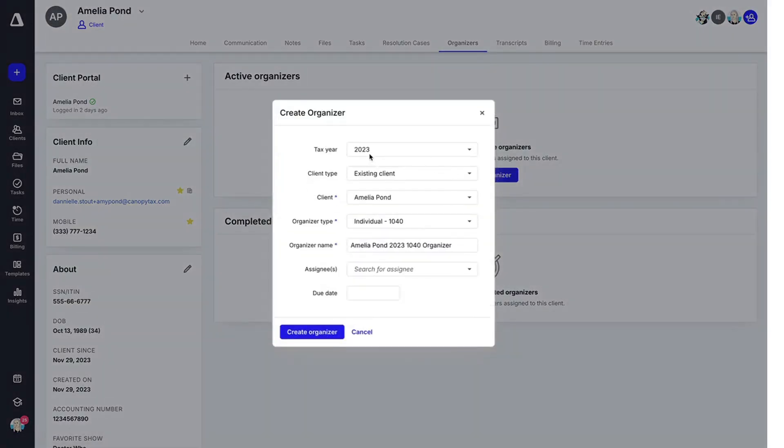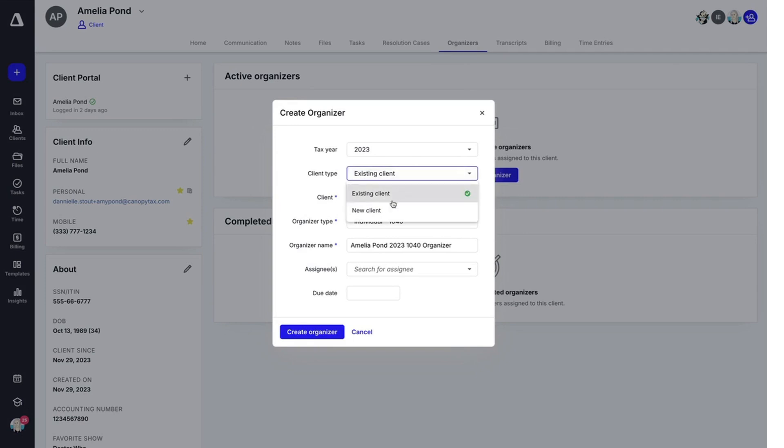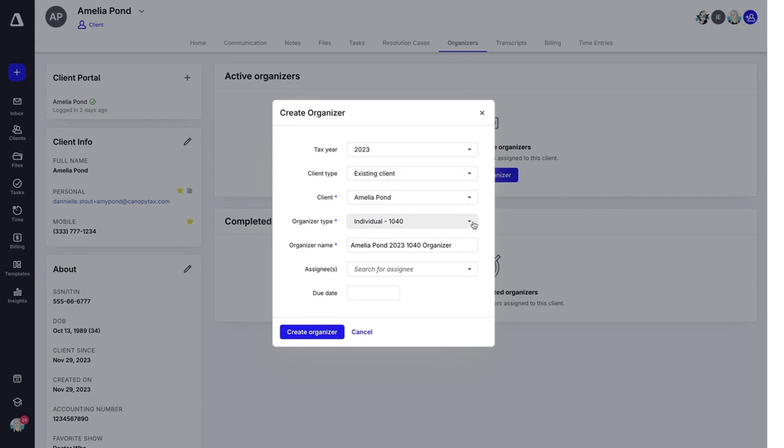Go ahead and select the applicable tax year. You can choose your client. If you would like to do a new client here, you can do so. But since we did this from the client record, it's already going to have Amelia's name in here. Then you're going to select the organizer type.